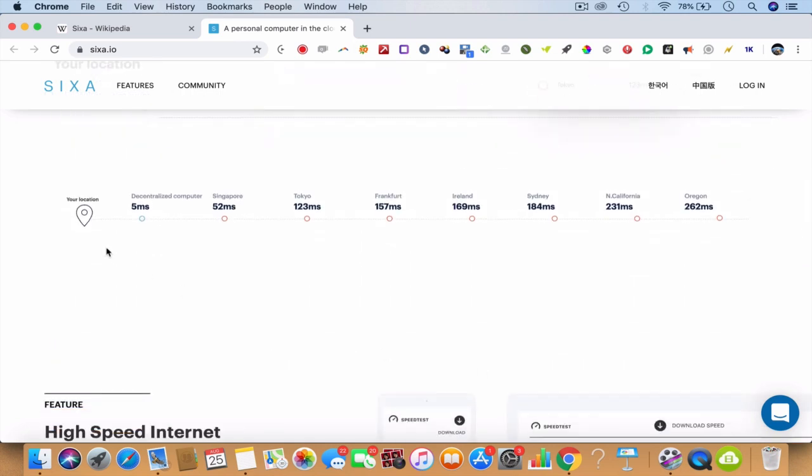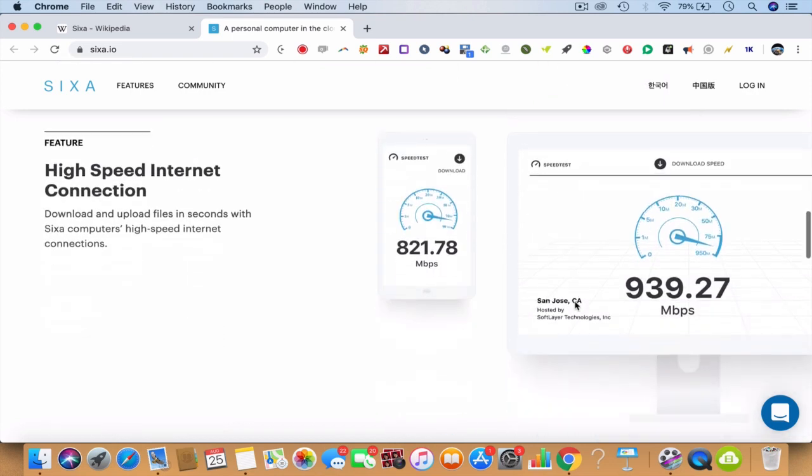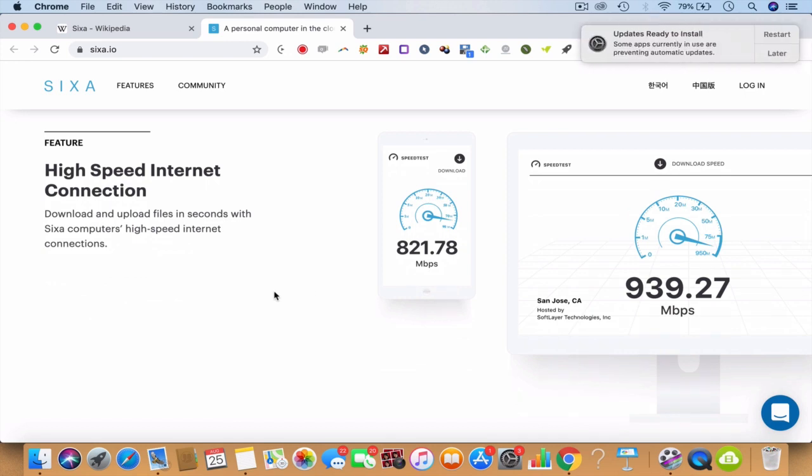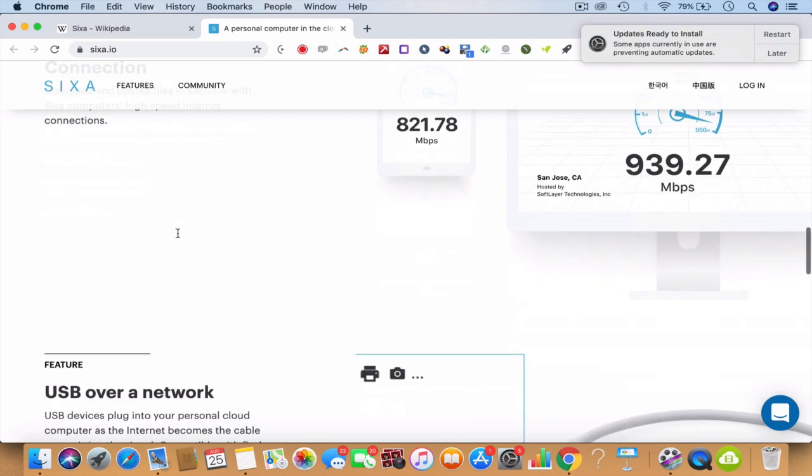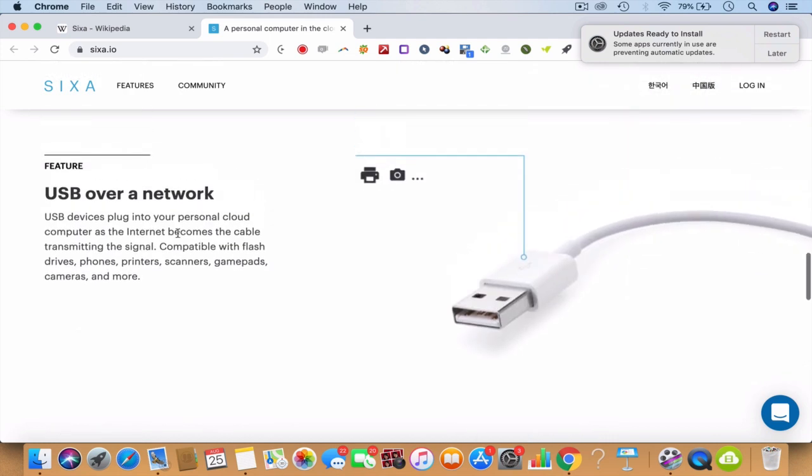Your location to a decentralized computer - like I'm in India, so Singapore seems to be the closest, then you have Tokyo, Frankfurt, Sydney, California, Oregon, and all this stuff. So you'll be getting a high-speed internet connection. Right now we're at about 939 Mbps from the cloud computer in the highest speed internet connection the world is looking for.